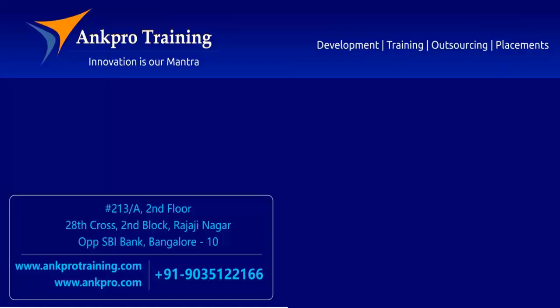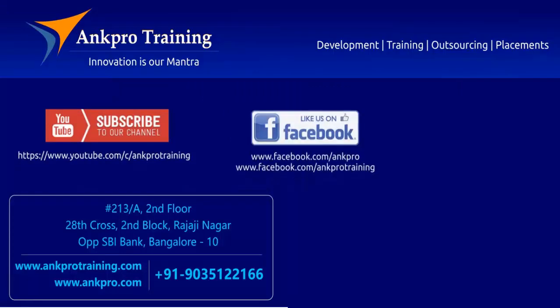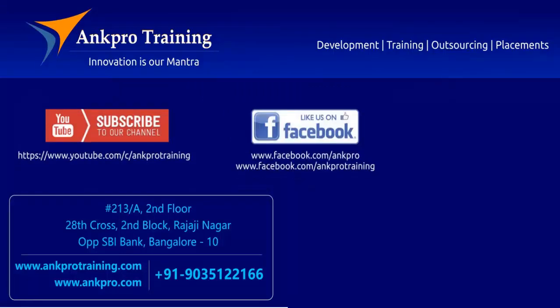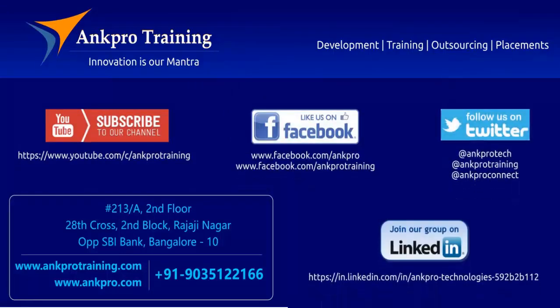Any questions? That's it for this class. Subscribe to our channel on YouTube. Like our page on Facebook. Follow us on Twitter and join our group on LinkedIn. Thank you.